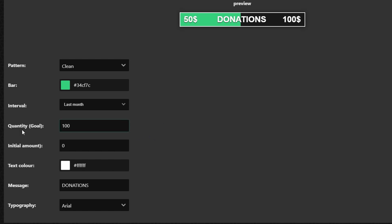Now you can change the quantity goal. You can leave it at a hundred. You can adjust it to whatever you really want and then for the initial amount if you've never gotten any donations it's going to be zero or if you're wanting to have it reset every month to where it starts at zero and then you try to go up to a certain amount then you're going to leave it at zero. But if you're say your first goal was say like $30 and then you went from 30 to like a hundred then you're going to change this to 30 and then that way it will start at 30 instead of it being zero.